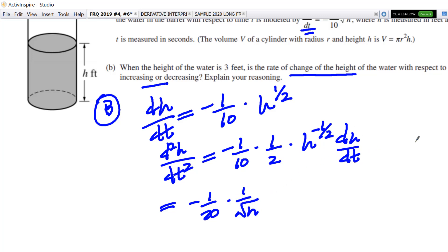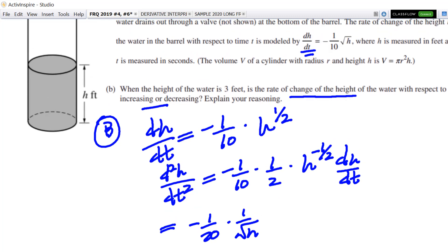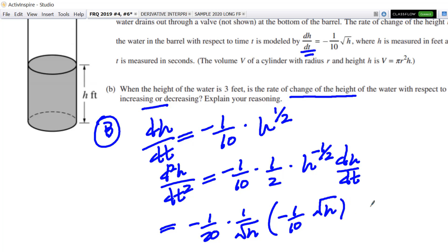Now we're going to simplify this a little bit. This is negative one-twentieth, and this is square root of h on the bottom. And then for this dh/dt — you guessed it — I'm going to insert this expression right here. So for dh/dt I'm going to write negative one-tenth times the square root of h. And you get a little bit of canceling — this square root of h and this square root of h cancel, and we end up getting just a single number. So this is negative one-twentieth times negative one-tenth, and that's 1 over 200.